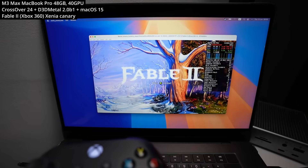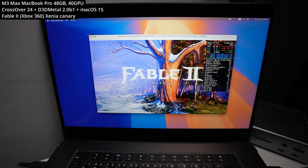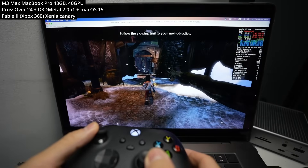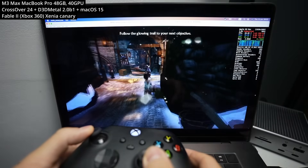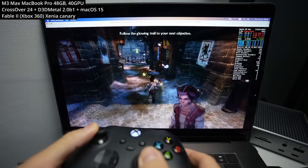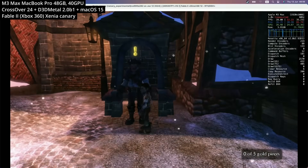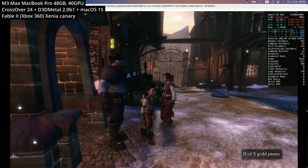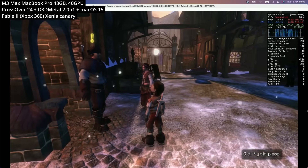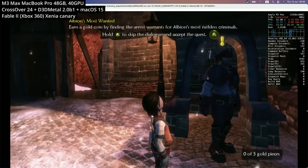Next is Fable 2, the first Xbox 360 exclusive I could find. This never got a Windows PC release, so it's quite interesting to see it running on a Mac — probably for the very first time on Apple Silicon hardware. The graphics haven't aged that well, but it plays at an interesting frame rate with some graphical glitches here and there. Can't wait to see what optimizations might come in the future to make this game run better.